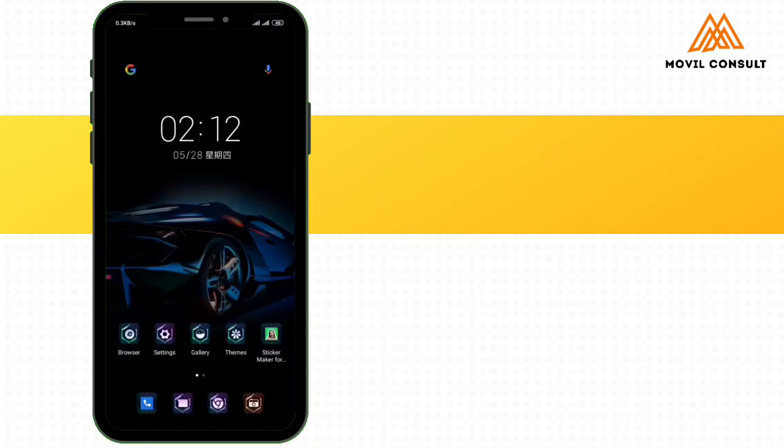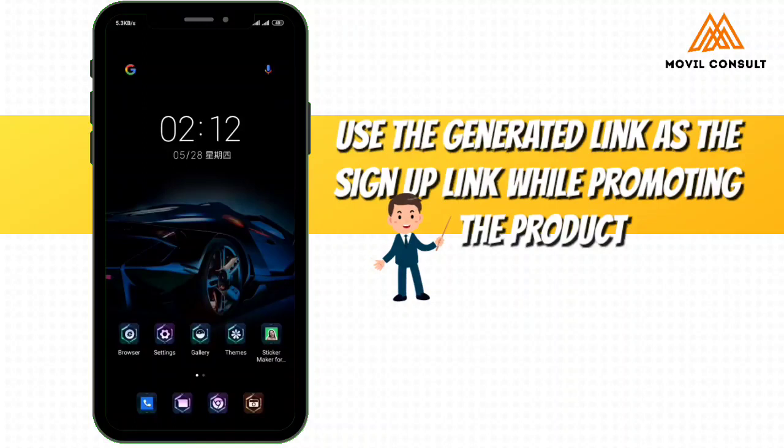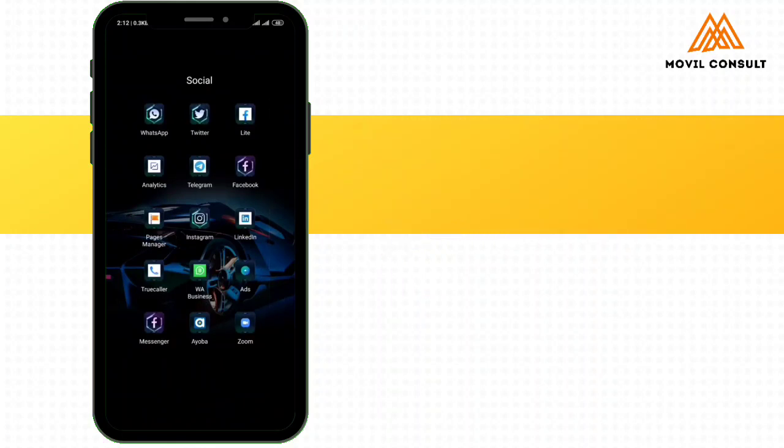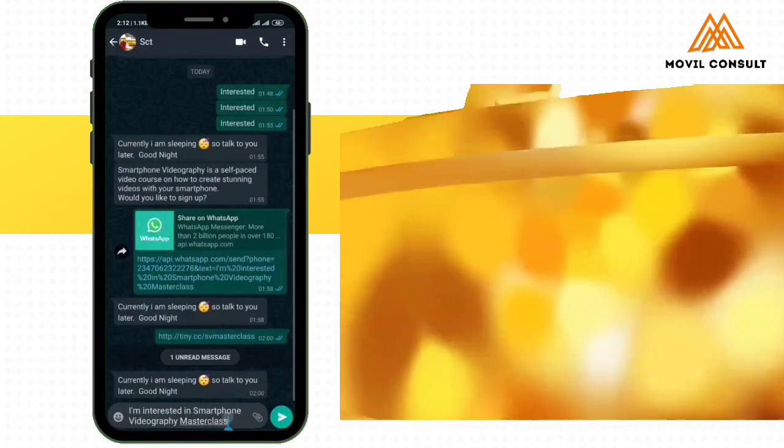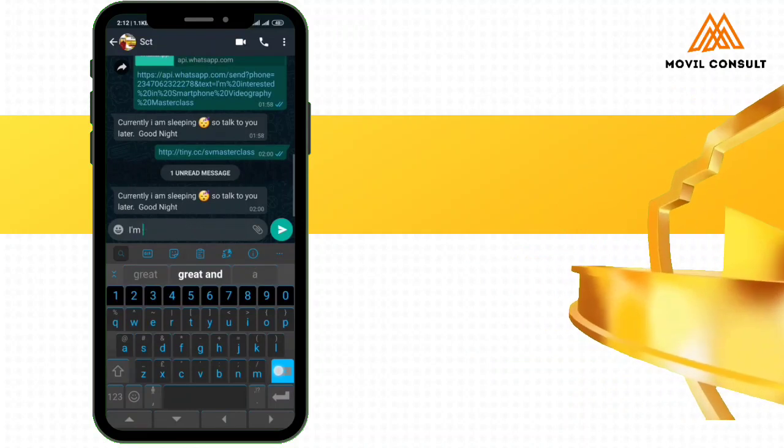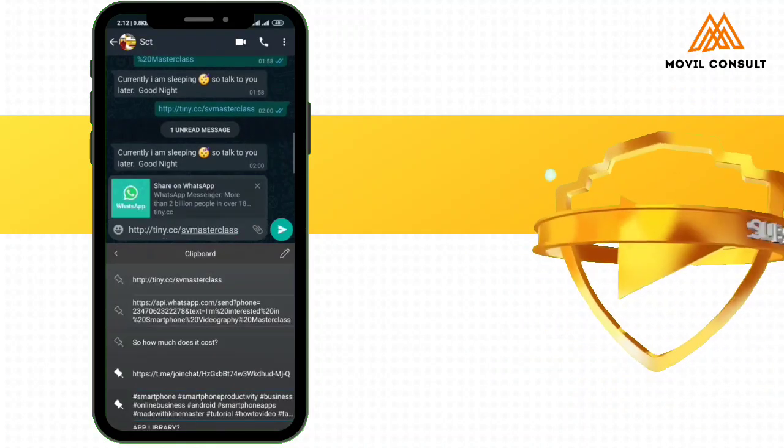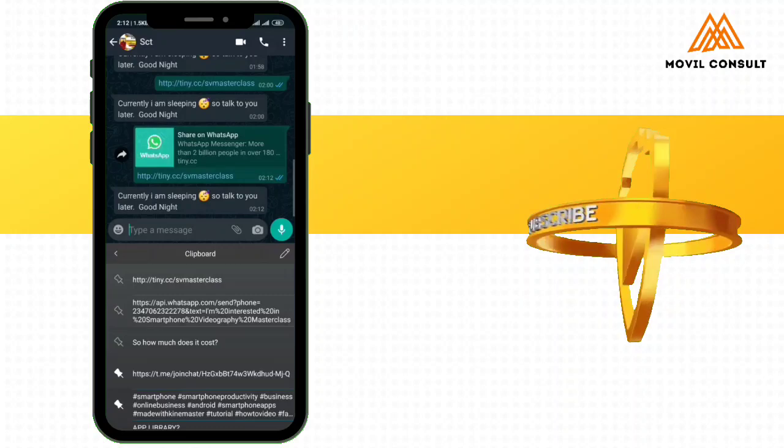So I am going to add it to the post that I'll be using or any ad I'll be using to advertise or promote the masterclass. So let's take for instance that someone saw it. Maybe I dropped it on a WhatsApp group and someone saw it.